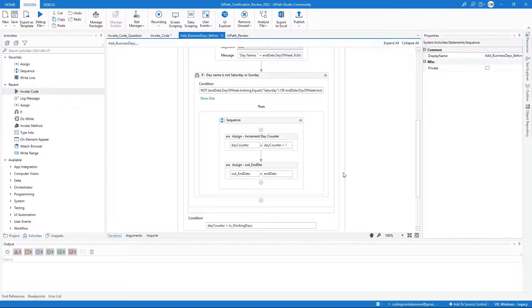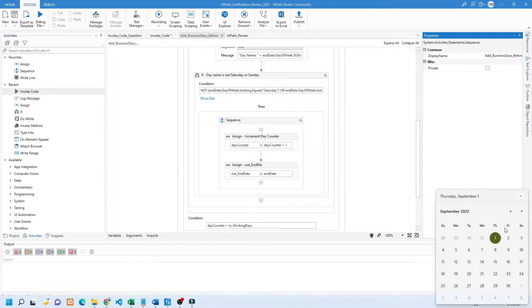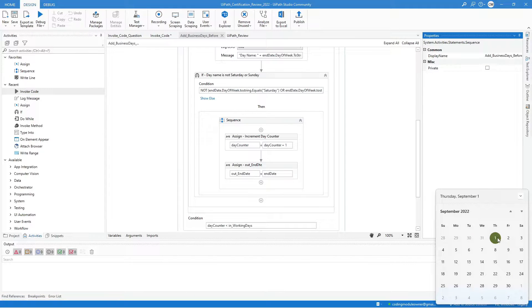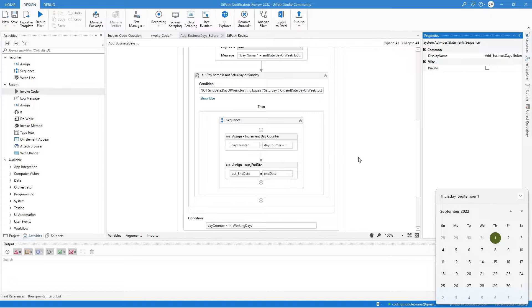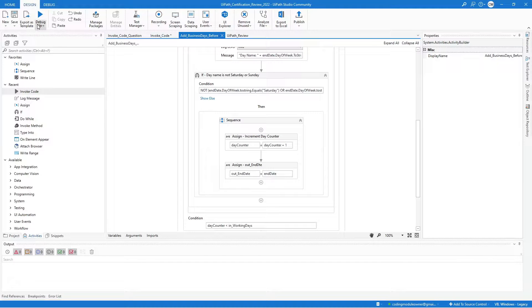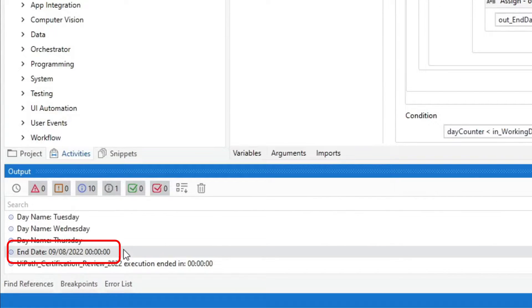This workflow is working. For example, we want to know the date if we add five business days from the current date. Today is September 1, so the result should be September 8. Let's test it. And yes, this is still working.